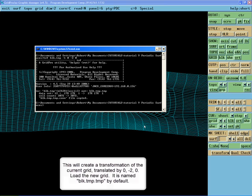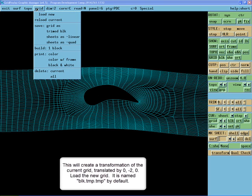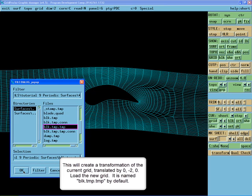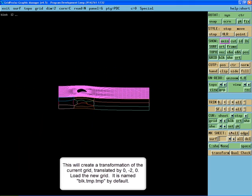This will create a transformation of the current grid translated one period downward. Load the new grid. It is saved as blk.tmp.tmp by default.